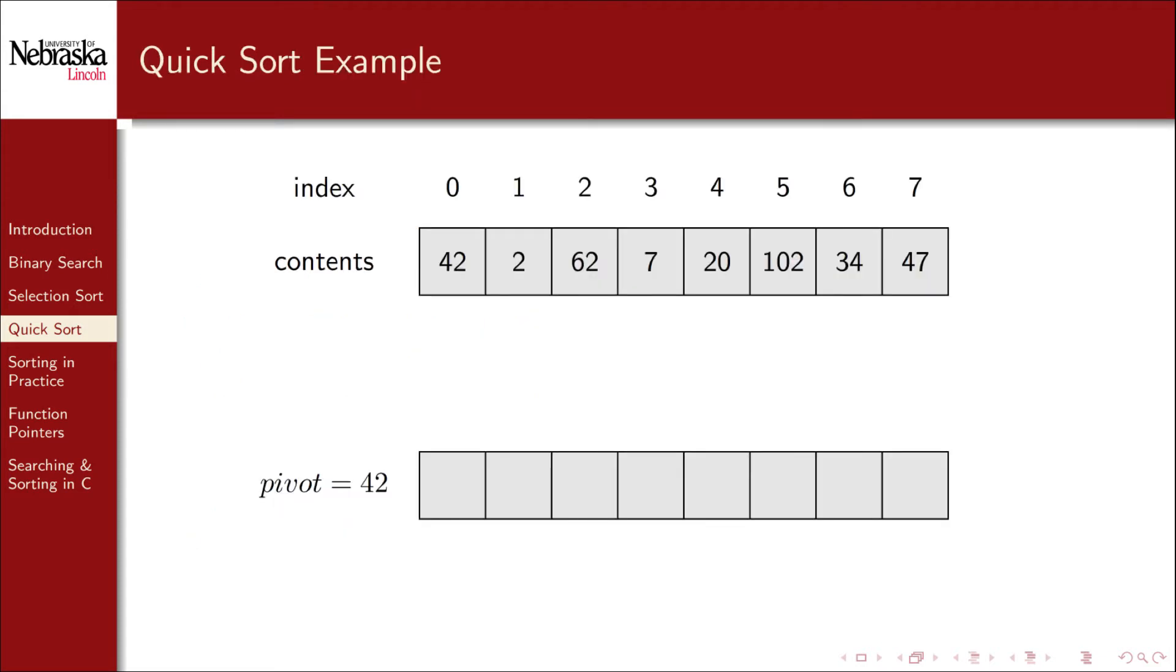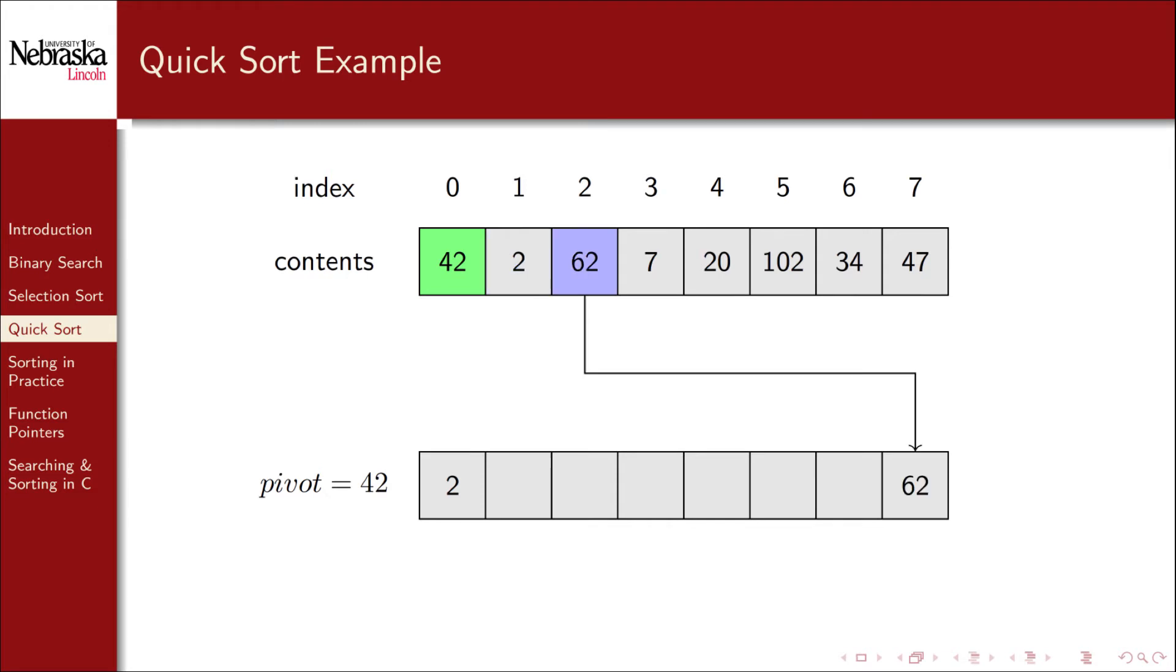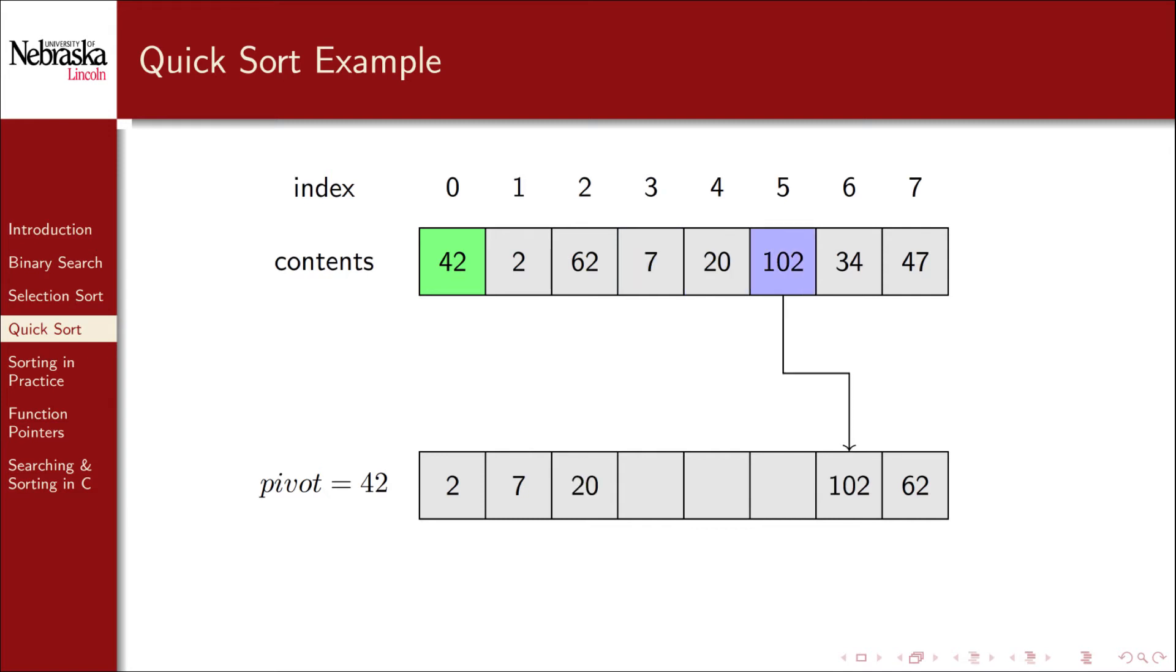Now there are lots of ways to choose a different pivot element, but we'll keep it simple and use the element at the start of the array. We then proceed to examine all the other elements in the array. Two is less so it goes on the left. 62 is greater so it goes to the right. Seven is less so it goes to the left, and so on, until all elements have been placed where they need to be.